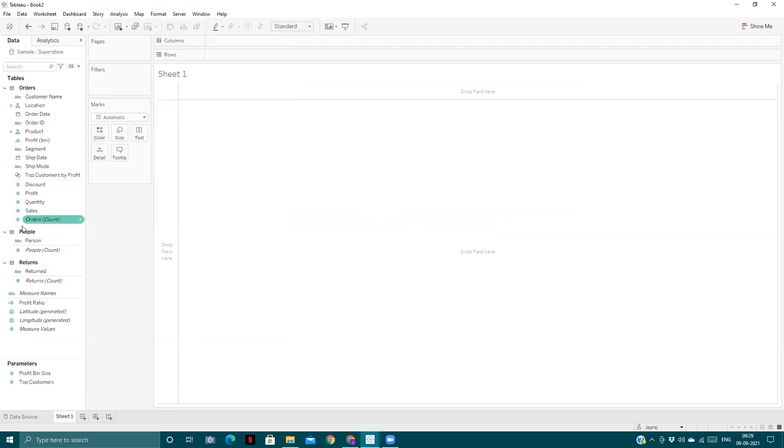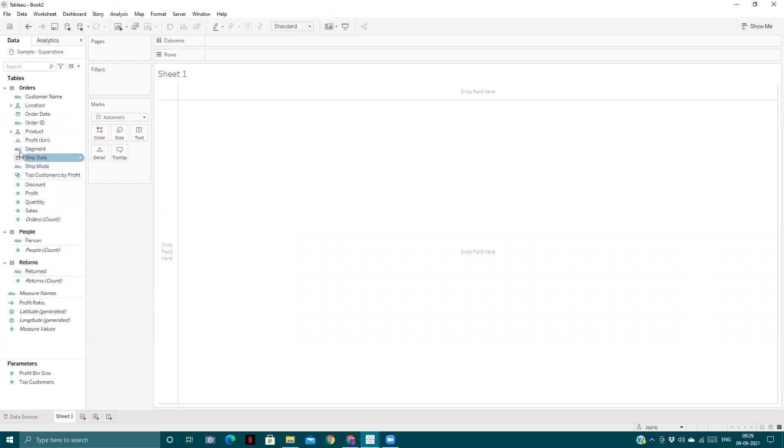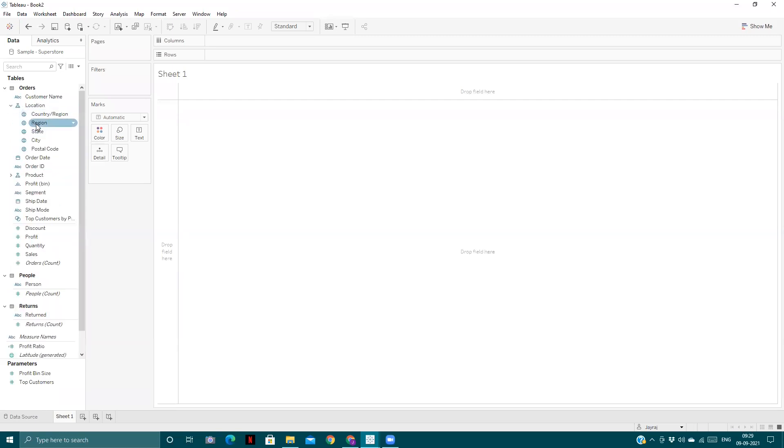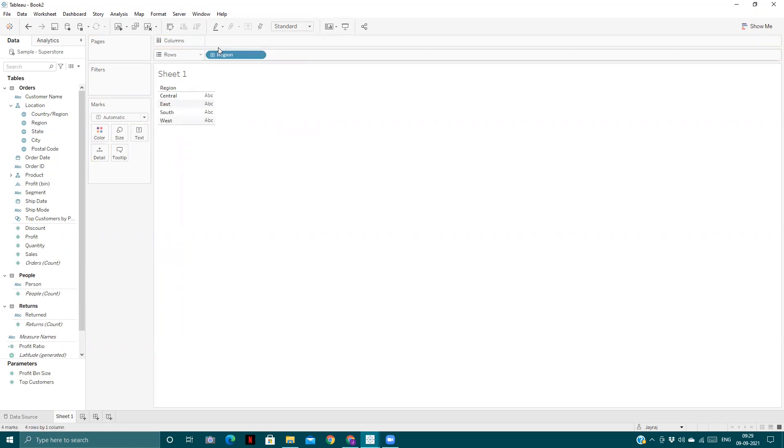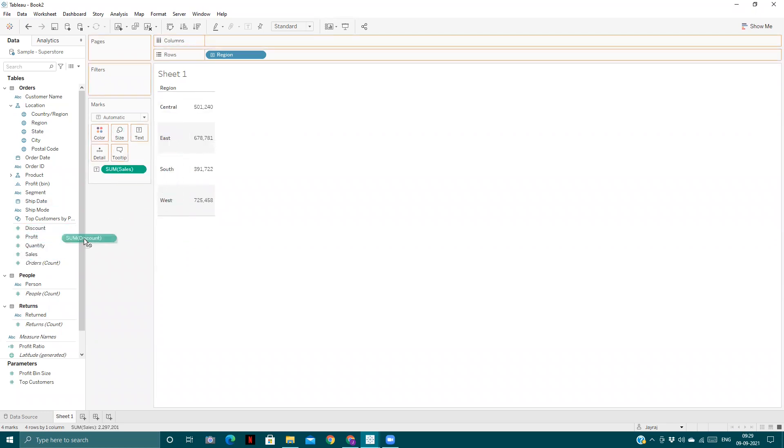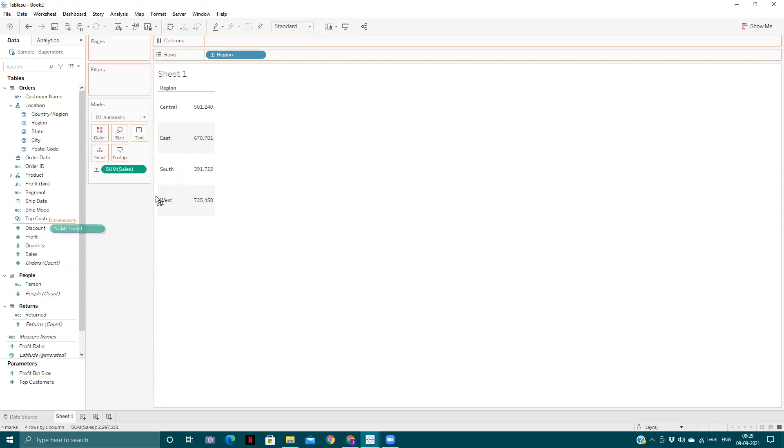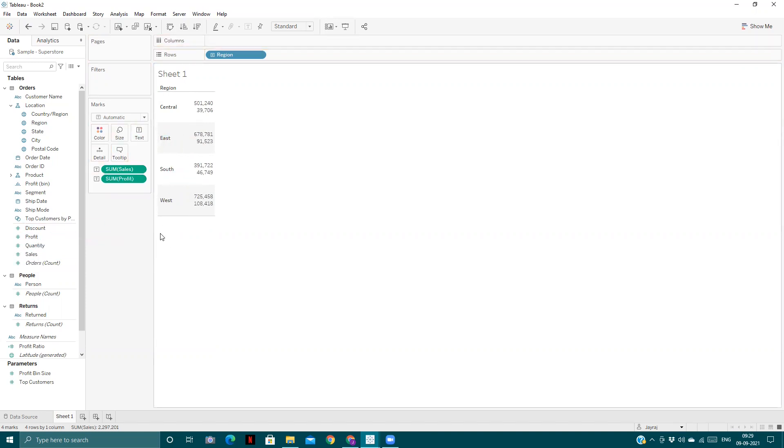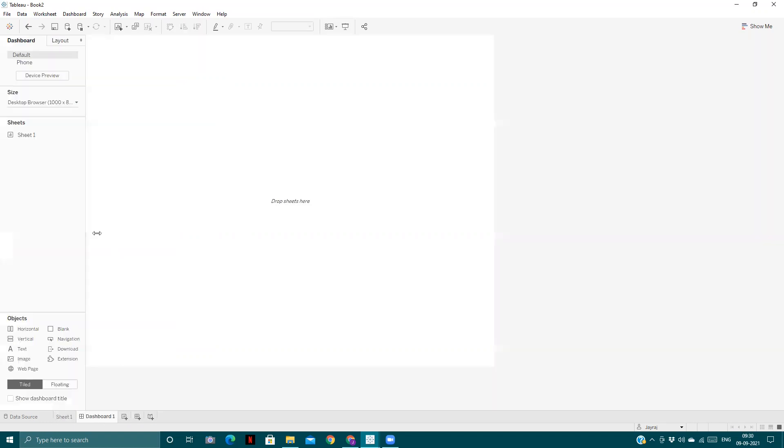First we will build some visualization. We'll have sum of sales, sum of profit. We'll go to the dashboard and pull the sheet.